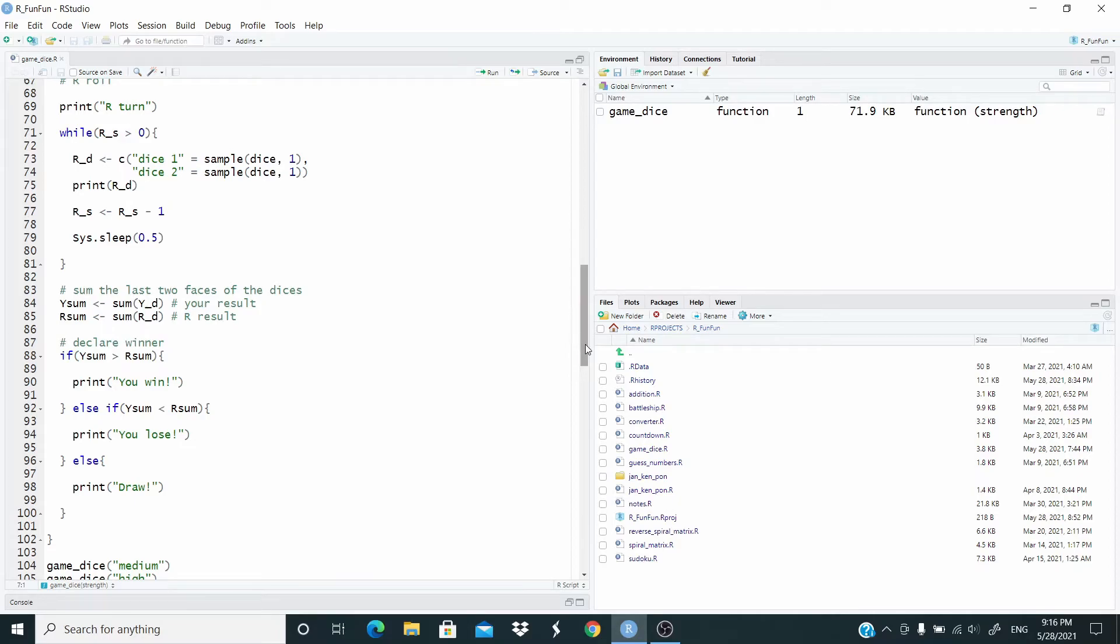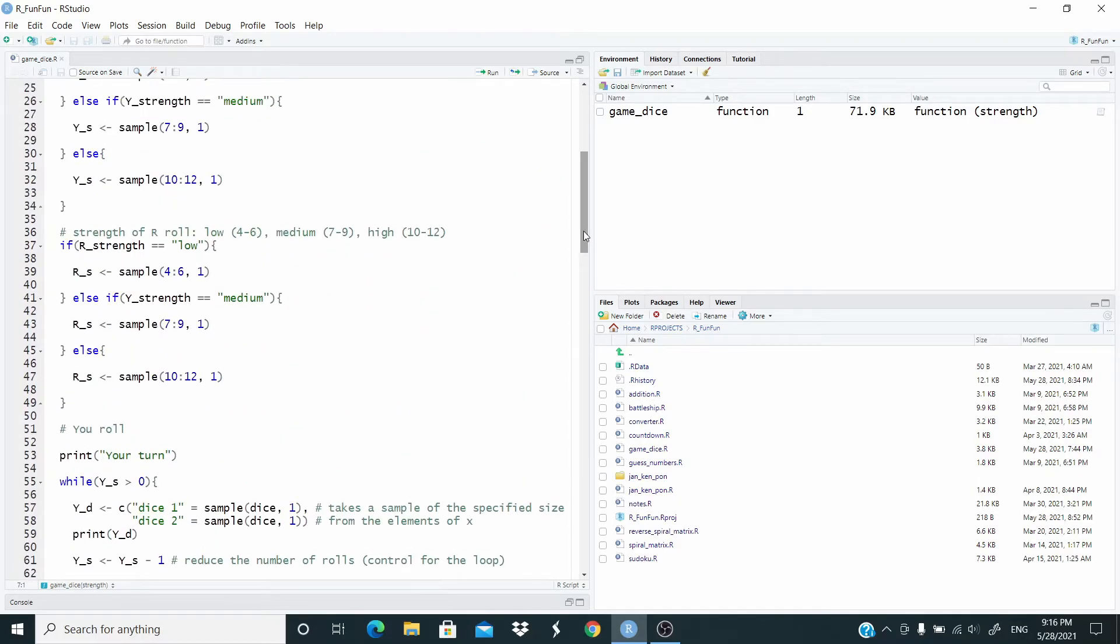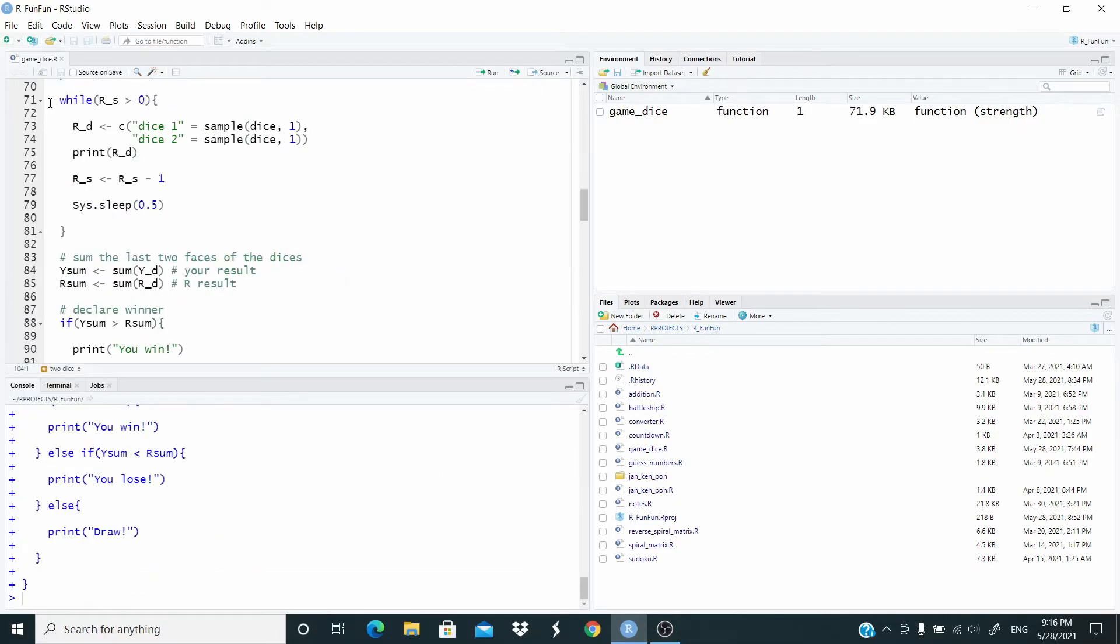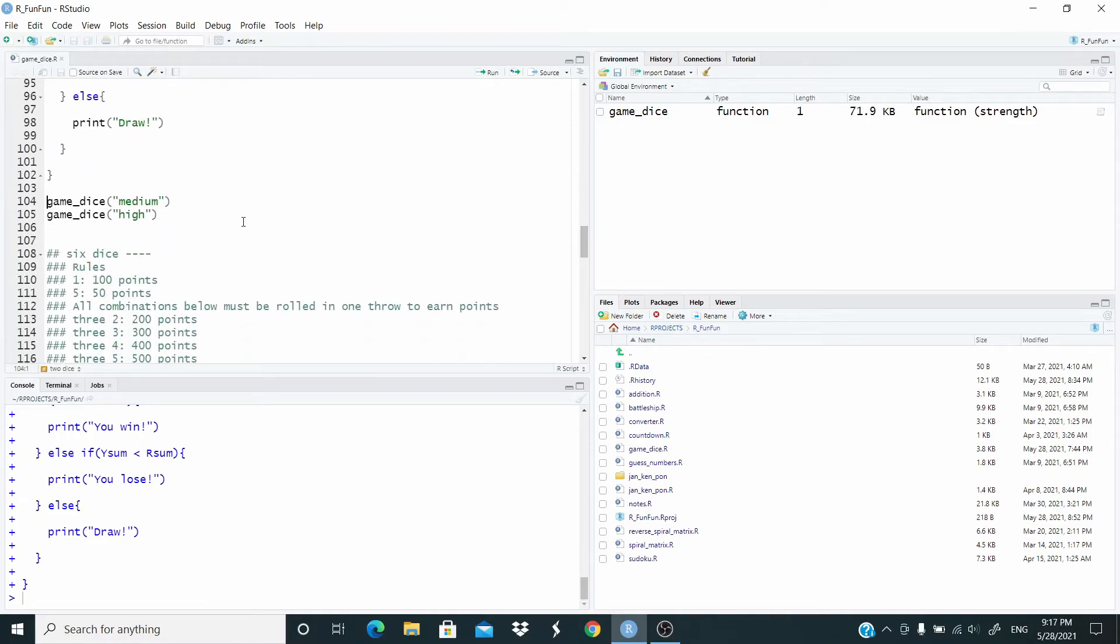So let me run this function again. Let's test it with the medium.